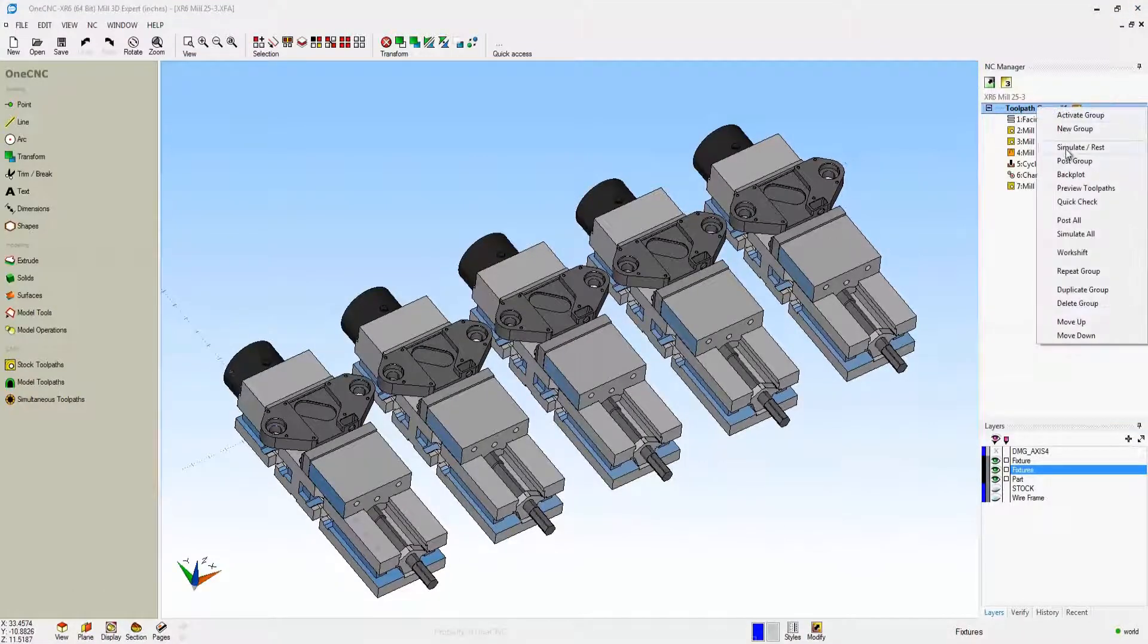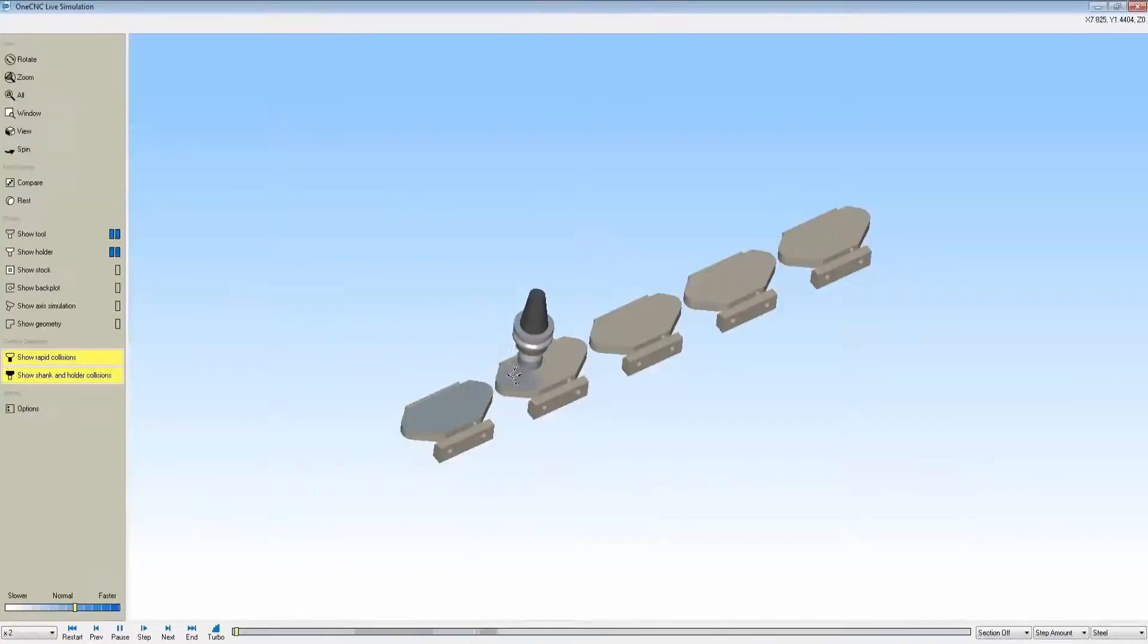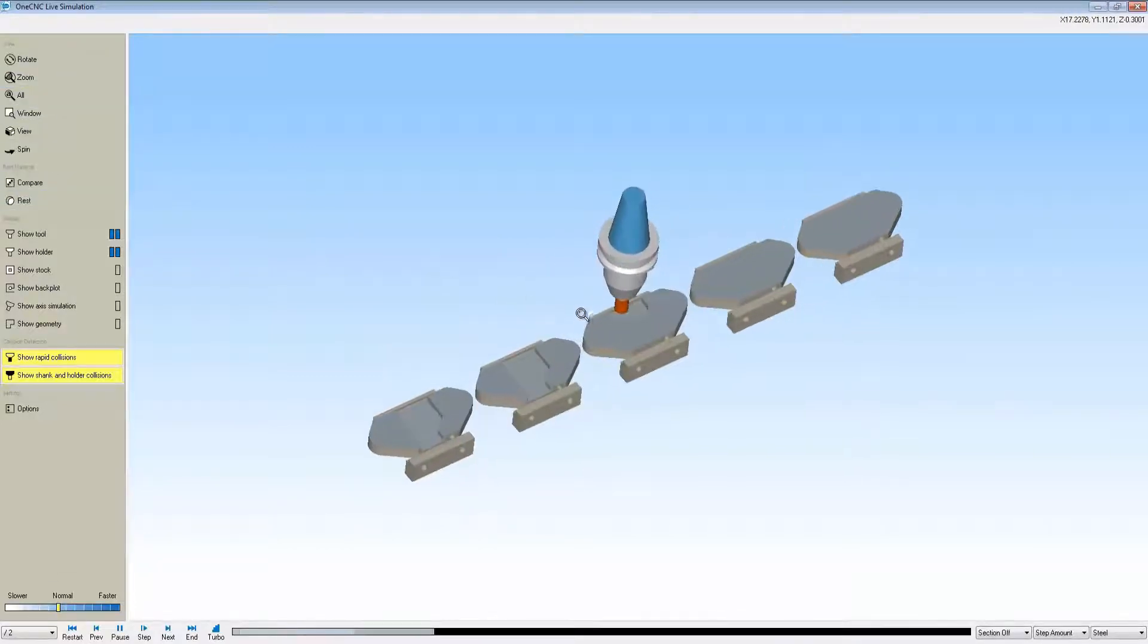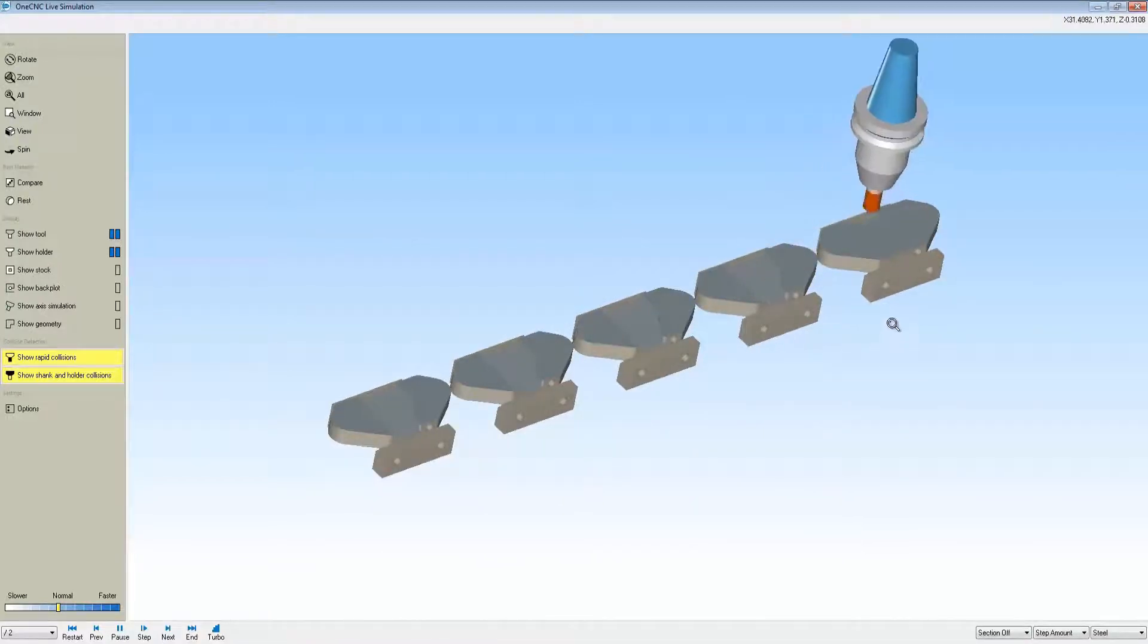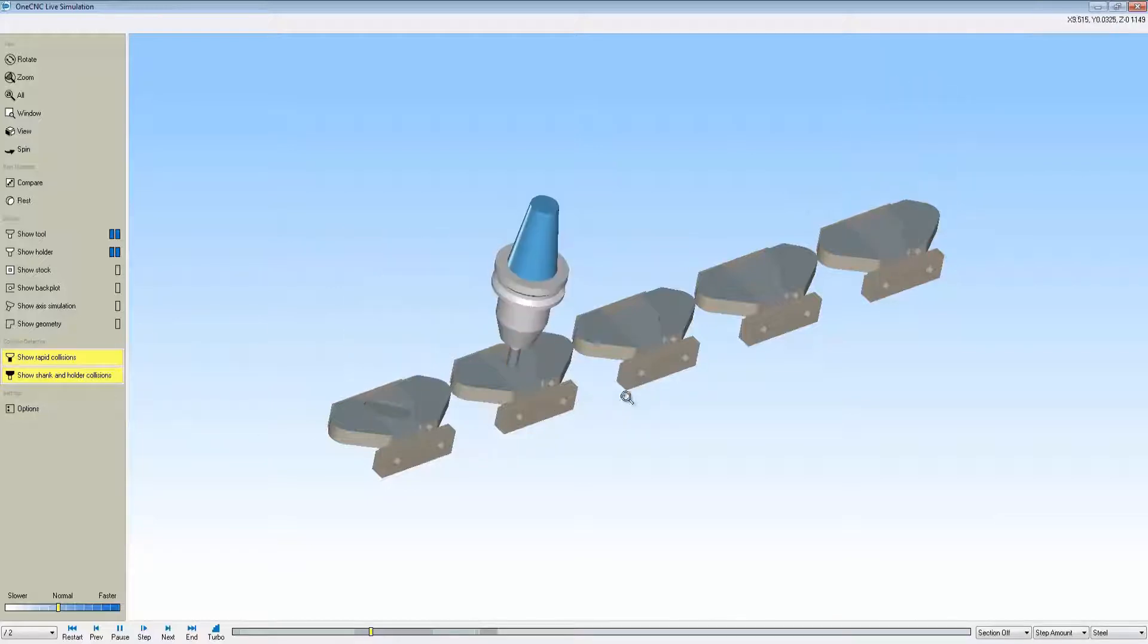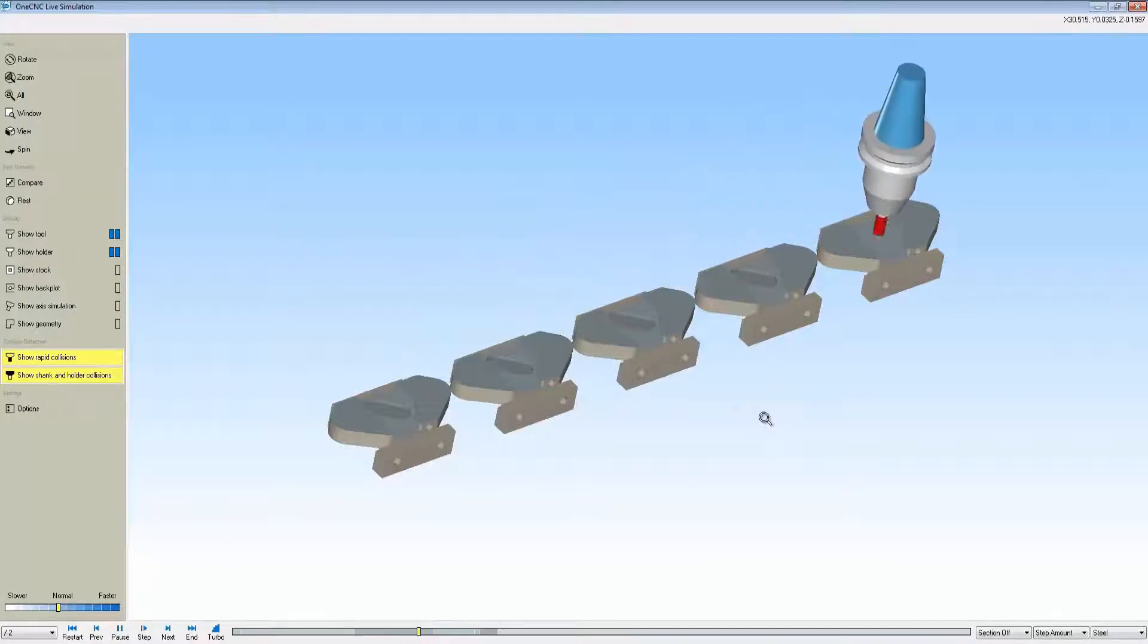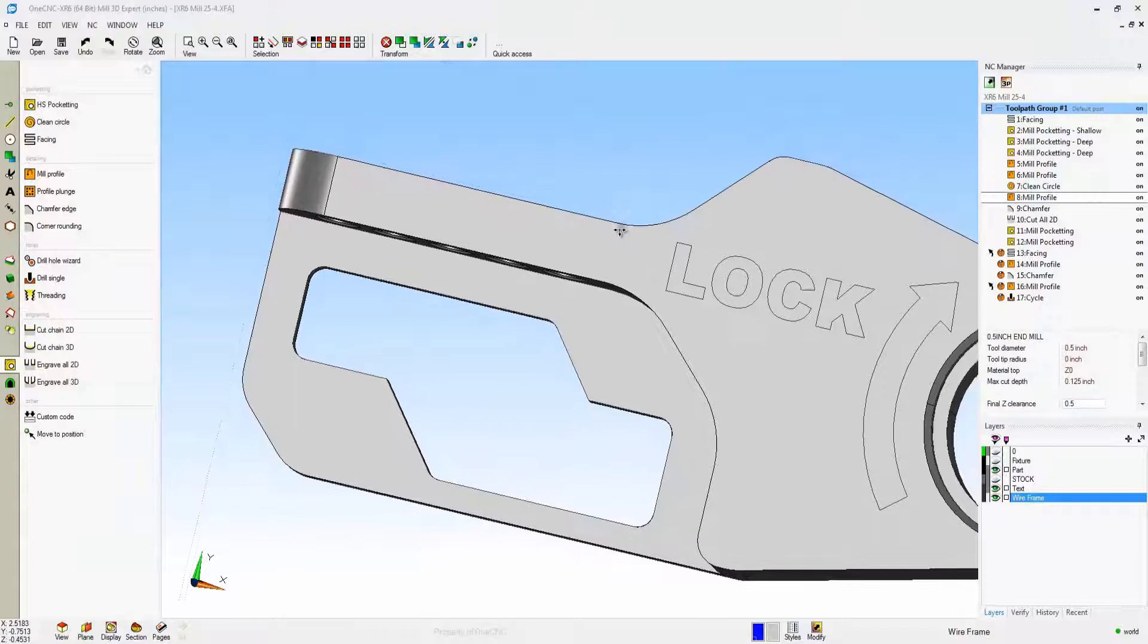We can go into simulate and look at all of our stock models and all the important fixturing to collision check. Remember, we just machined one part, then we went into our multiple parts tab and told it how many parts we wanted to machine. At that point One CNC takes over. We can collision check, go into preview, or simulate. It's very quick, effective, and efficient.